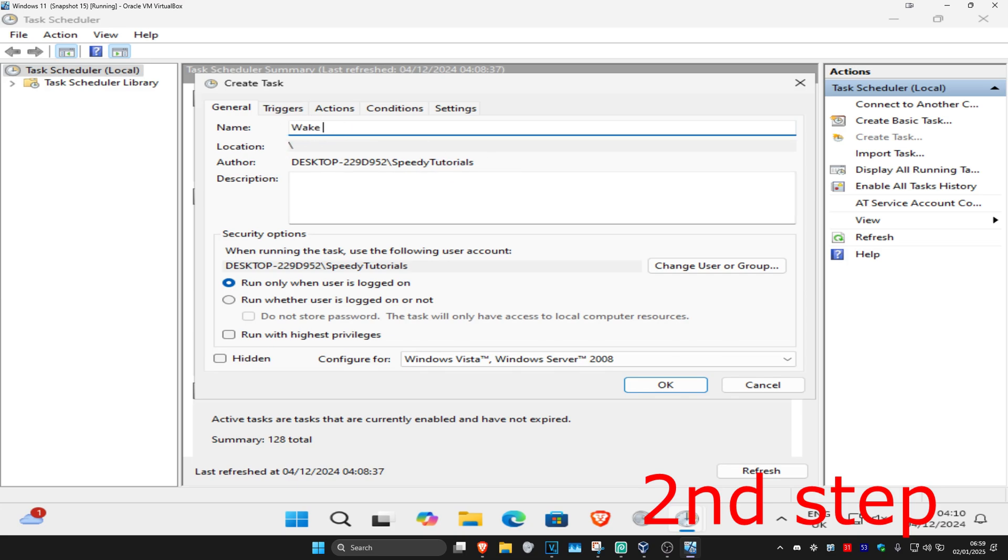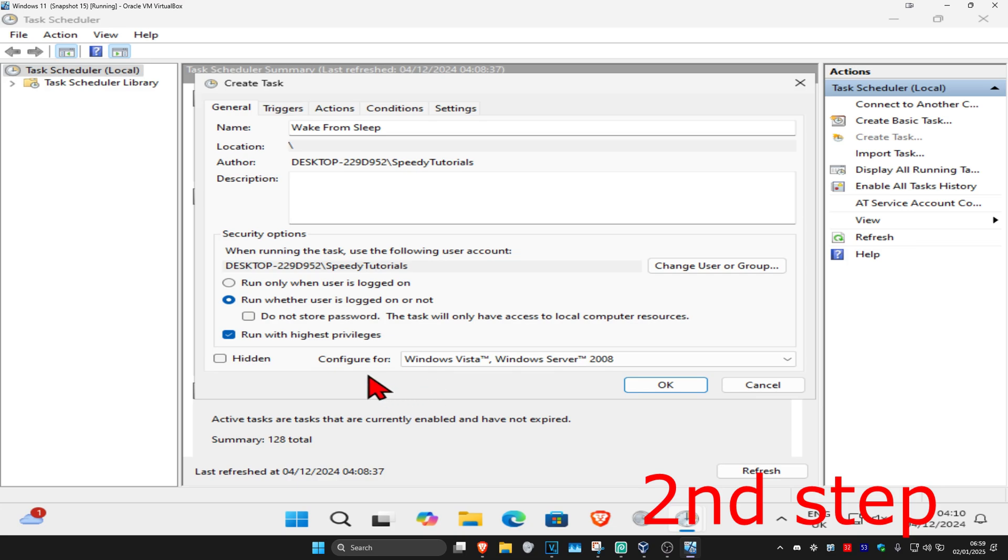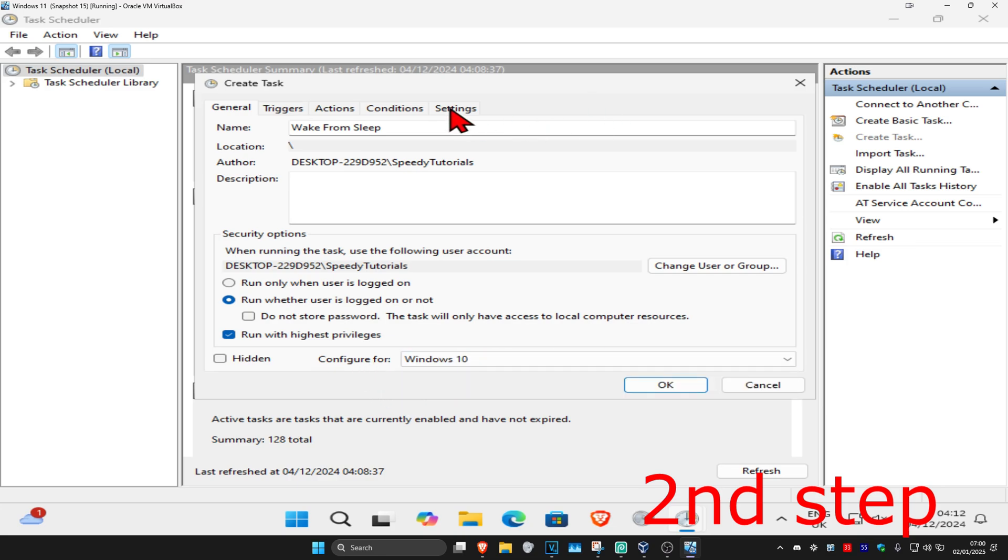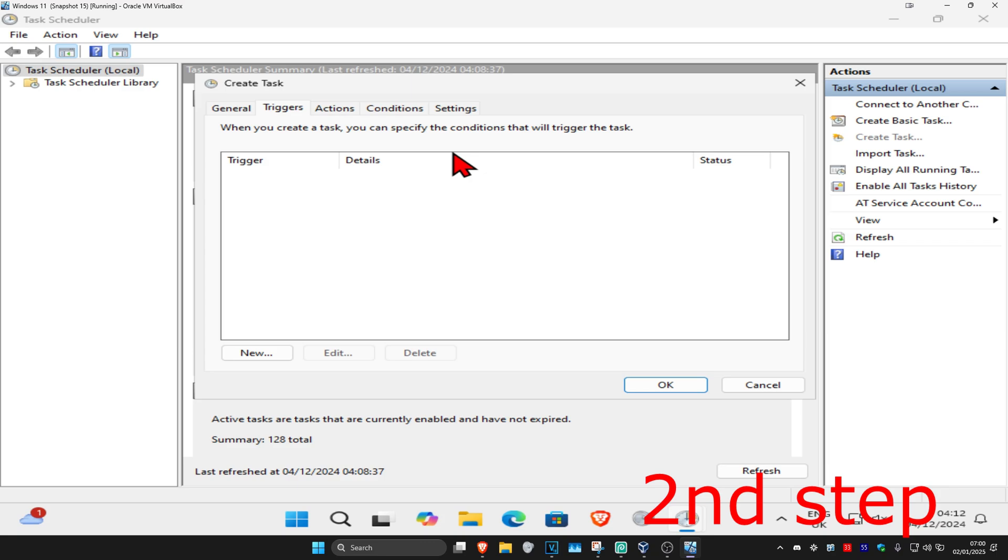Select 'Run whether user is logged on or not' and then select 'Run with highest privileges'. Tick this option, then configure this for Windows 10. Now click on the Triggers tab.